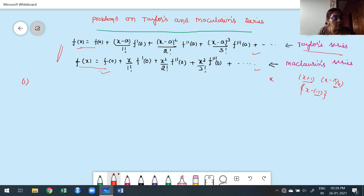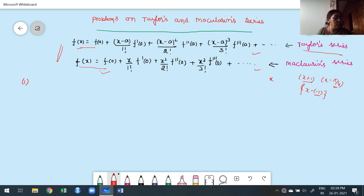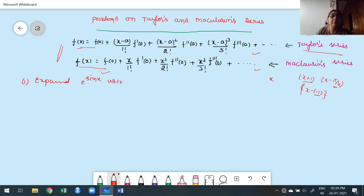In the problem, they may not explicitly mention which series to use — observe carefully. The first problem we are going to discuss: expand e^(sin x) using Maclaurin's series.